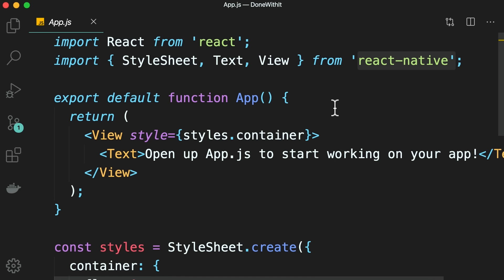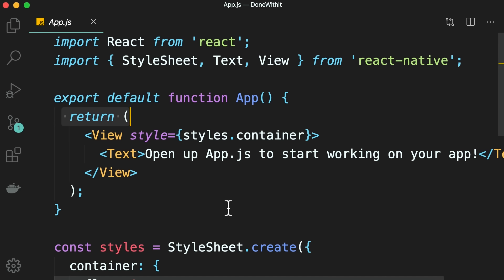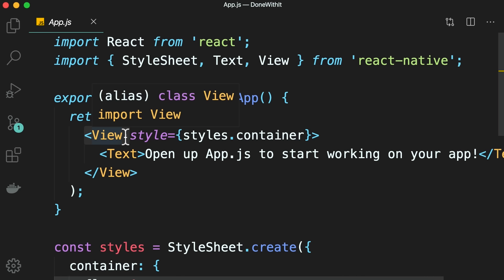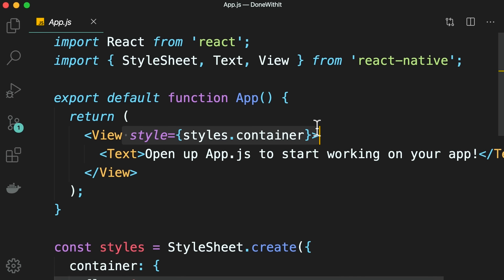This app is a function component. By default, React Native uses function components because they are simpler and more lightweight — you can use class components, but it's better to use function components. Here we're returning a JSX expression. We have a view, which is like a div, with some style. Inside this view, we have a text component for displaying text on the screen.